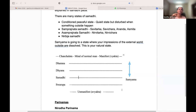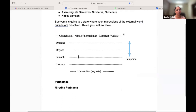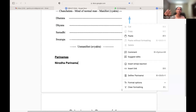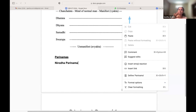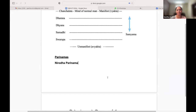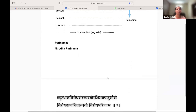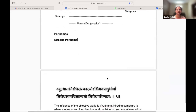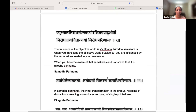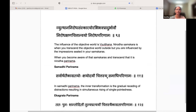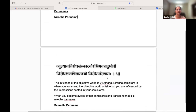These transformations are called Parinamas. Parinamas are not states as such, but the transformations and changes that happen in the mind. There are three Parinamas: Nirodha Parinama, Samadhi Parinama, and Ekagrata Parinama.